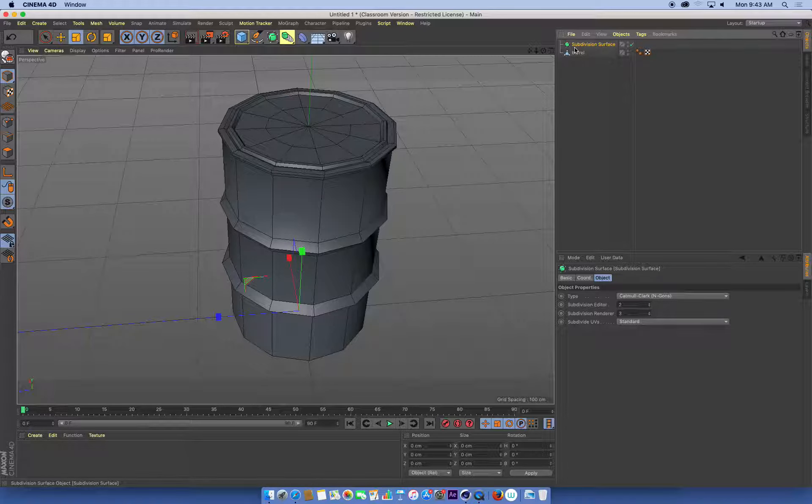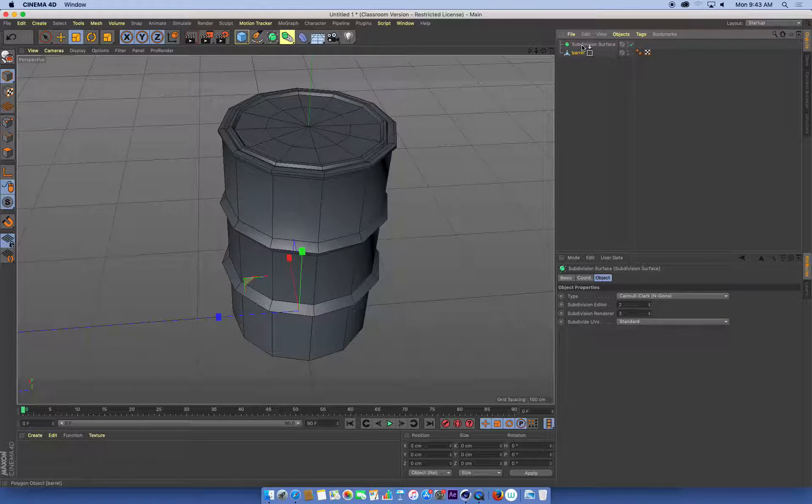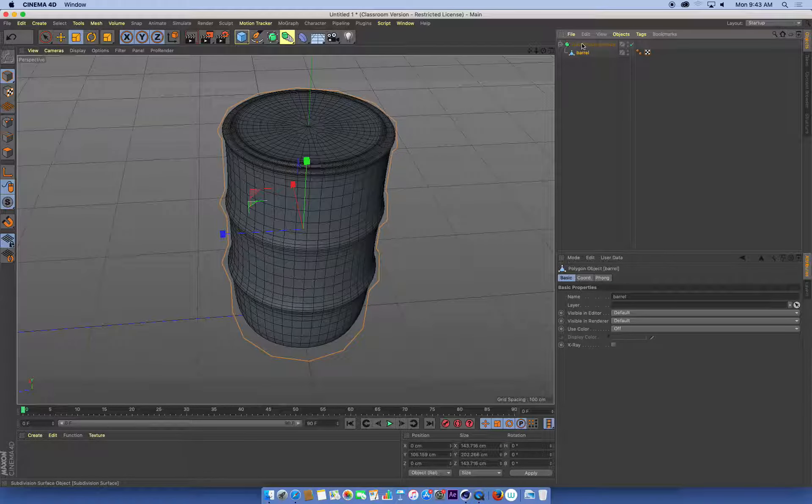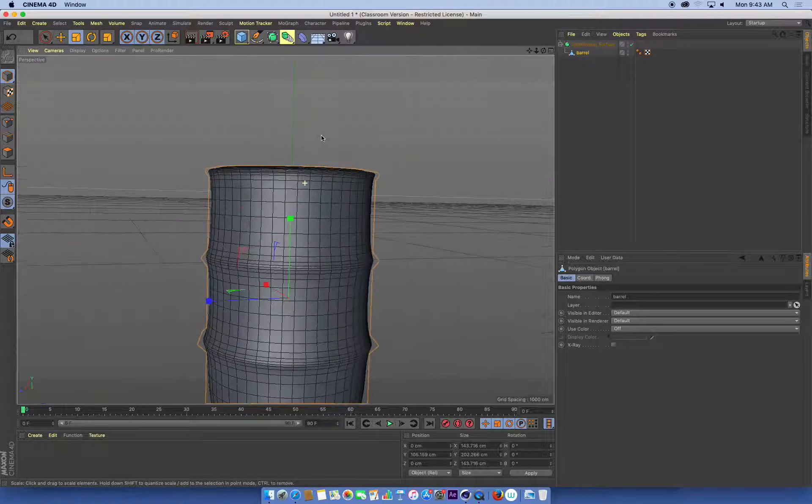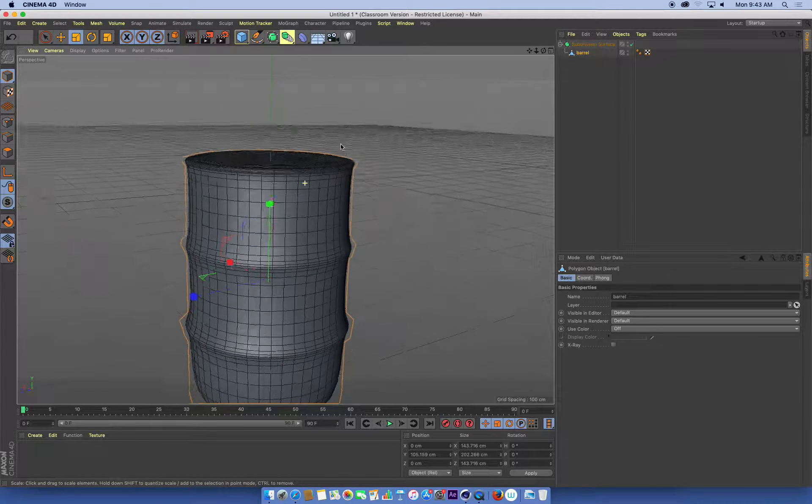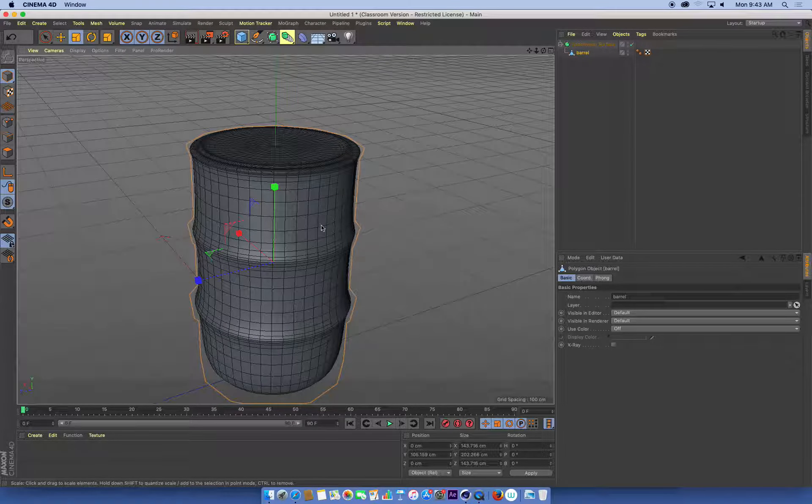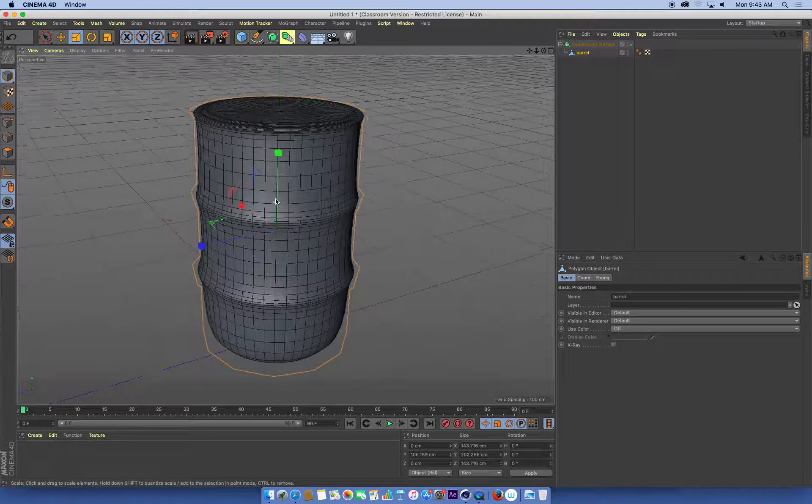Once I've created that, all I need to do is drag and drop my barrel into the subdivision surface. We should see now we get a much smoother looking barrel object.